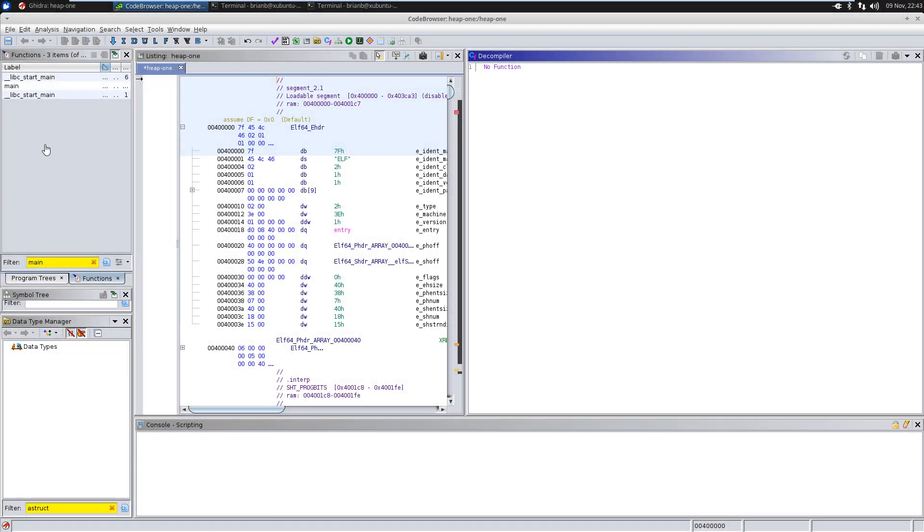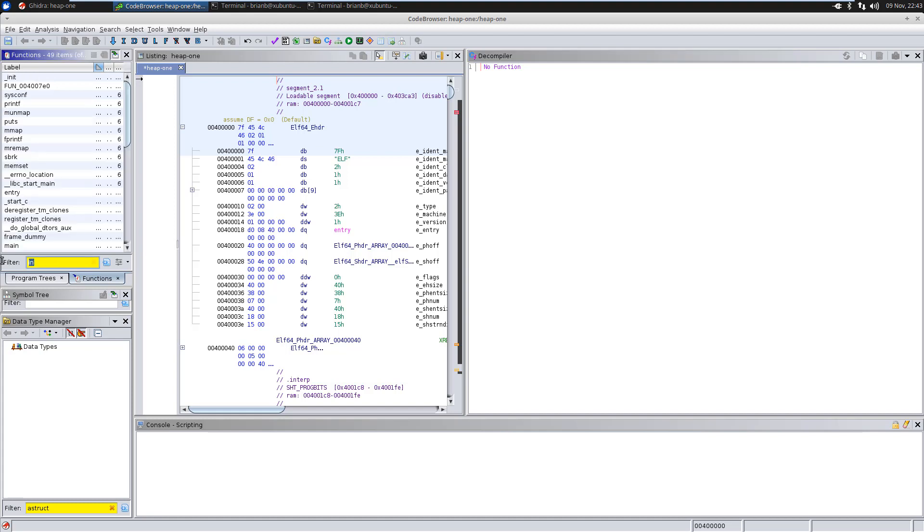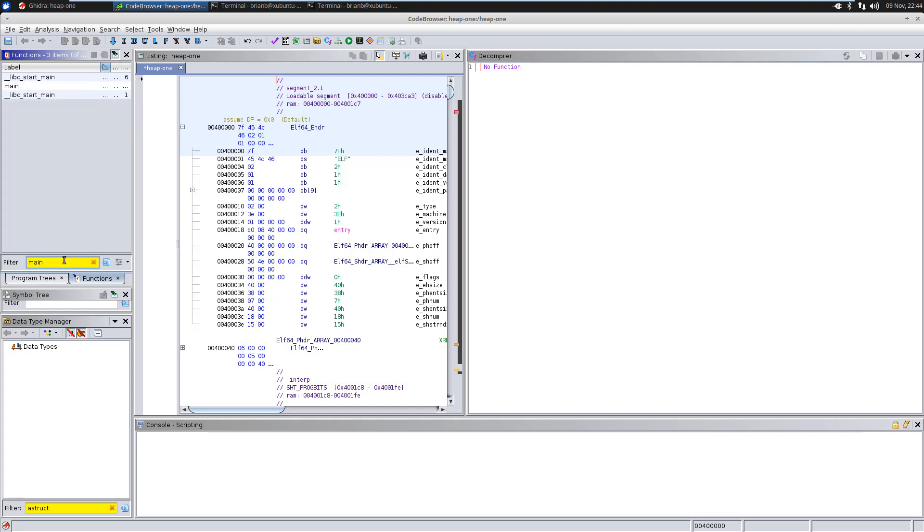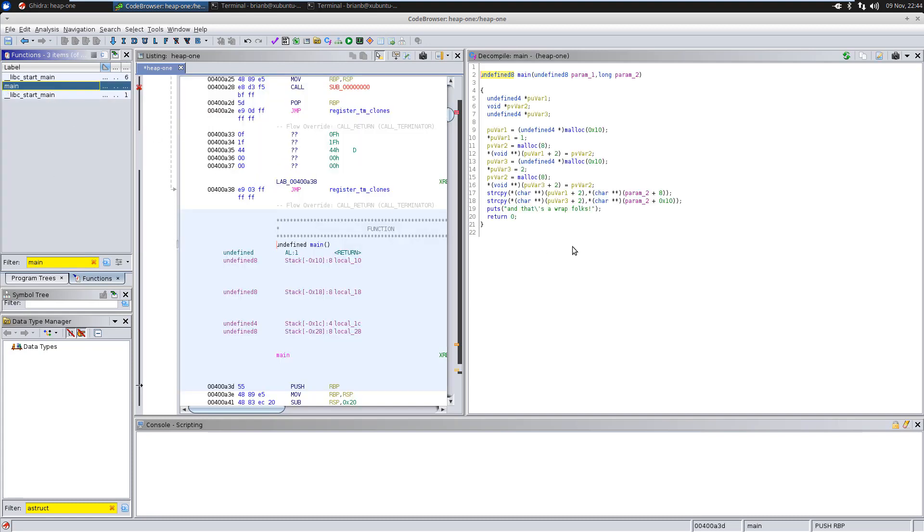So, let's start with the function main. I've already put main in the filter here. And double click on that. And what do we have? We know that main, when it takes arguments, it's going to always take the argument...